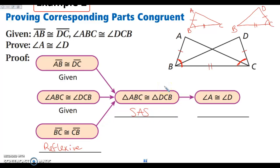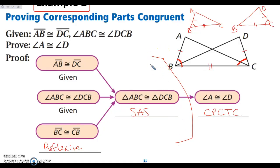Here my triangles are congruent by side angle side. Now I know my triangles are congruent, which means every other matching piece and part is also congruent. So I can say A and D are congruent by CPCTC. What we've been doing the last couple of days is getting to the point of proving triangles congruent using SSS, SAS, ASA, AAS, and HL. Today we're just taking one more step by saying these two sides or these two angles are congruent because we have congruent triangles — so by CPCTC.